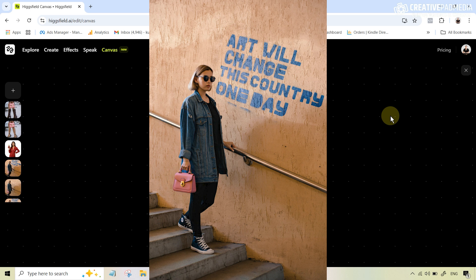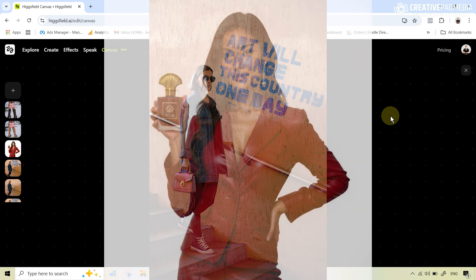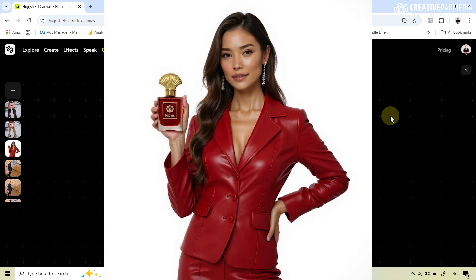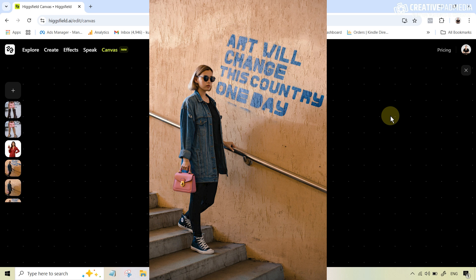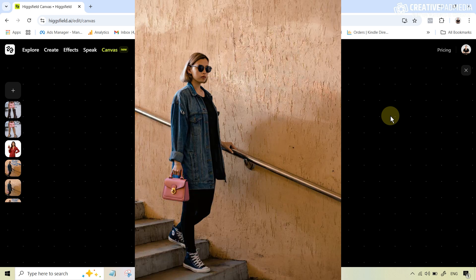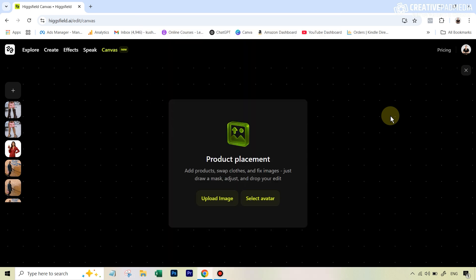It also comes with Flux Context prompting, so you can modify those images further in any way that you want. In the earlier image, if I also wanted the background to be white, I can just type in a simple prompt and the background becomes white. If I want to remove the text in this particular image, I can do that also using the Flux Context feature. This combines everything into one place, so let's see quickly how this works.